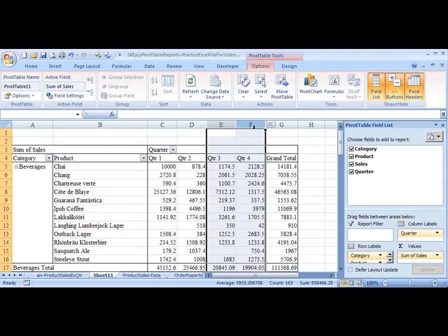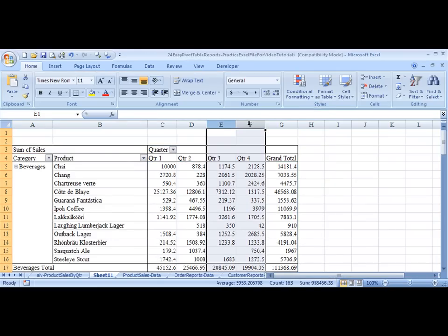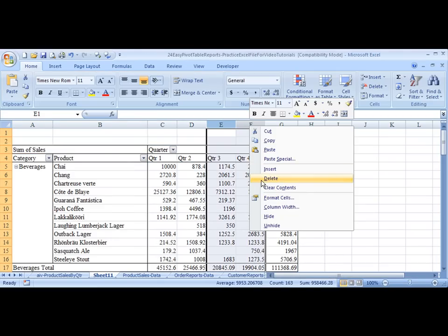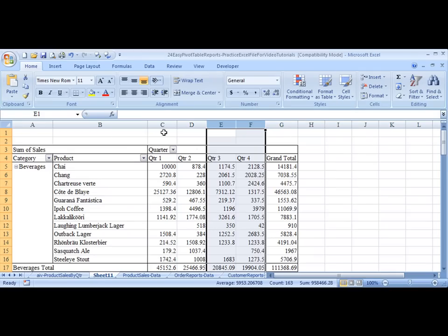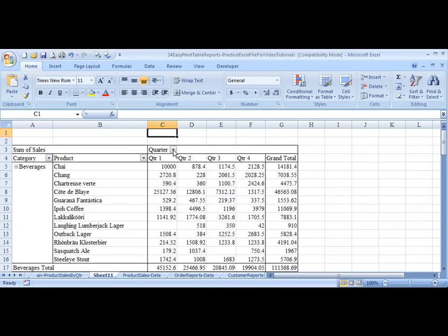Don't be tempted to highlight these, right-click, and delete column. That's not what you want to do. Pivot Tables are a little more useful, user-friendly than that.